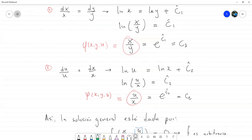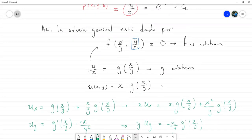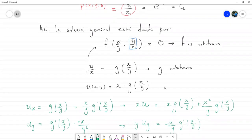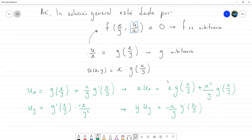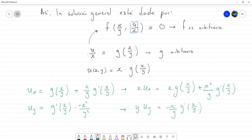Para no repetir lo que ya hicimos, sabemos que φ(x,y,u) = x/y, que surge de las primeras dos igualdades. Para la segunda constante usamos dy/y = du/(n·u). Resolvemos: ln(u) = n·ln(y) + C̃₂, lo que equivale a ln(u) = ln(y^n) + C̃₂.